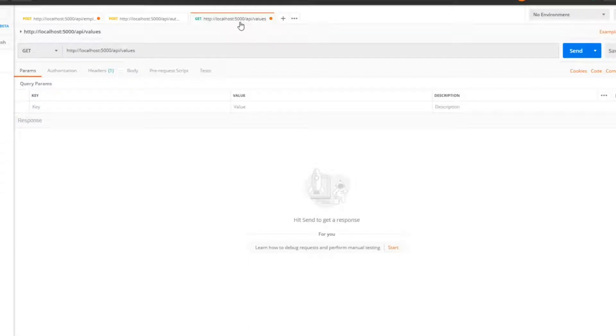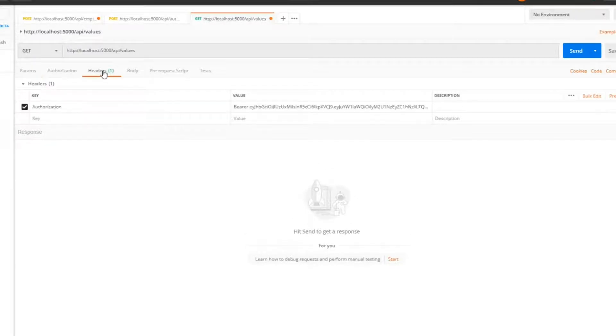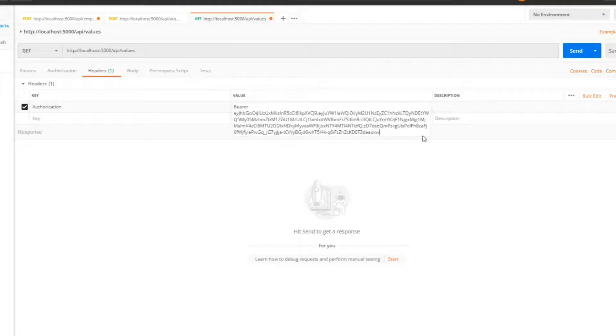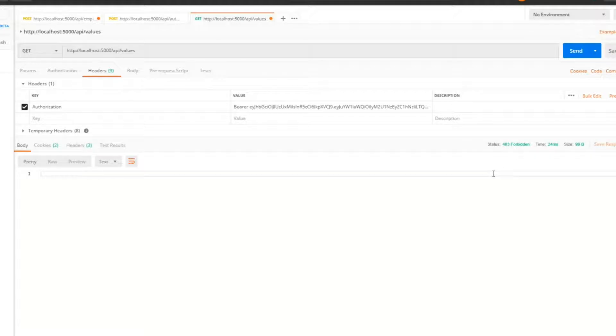This is the API that is protected with our new policy. Let's paste in our new token here. We should not be allowed to get access, and we're not. Good, our policy is still working.